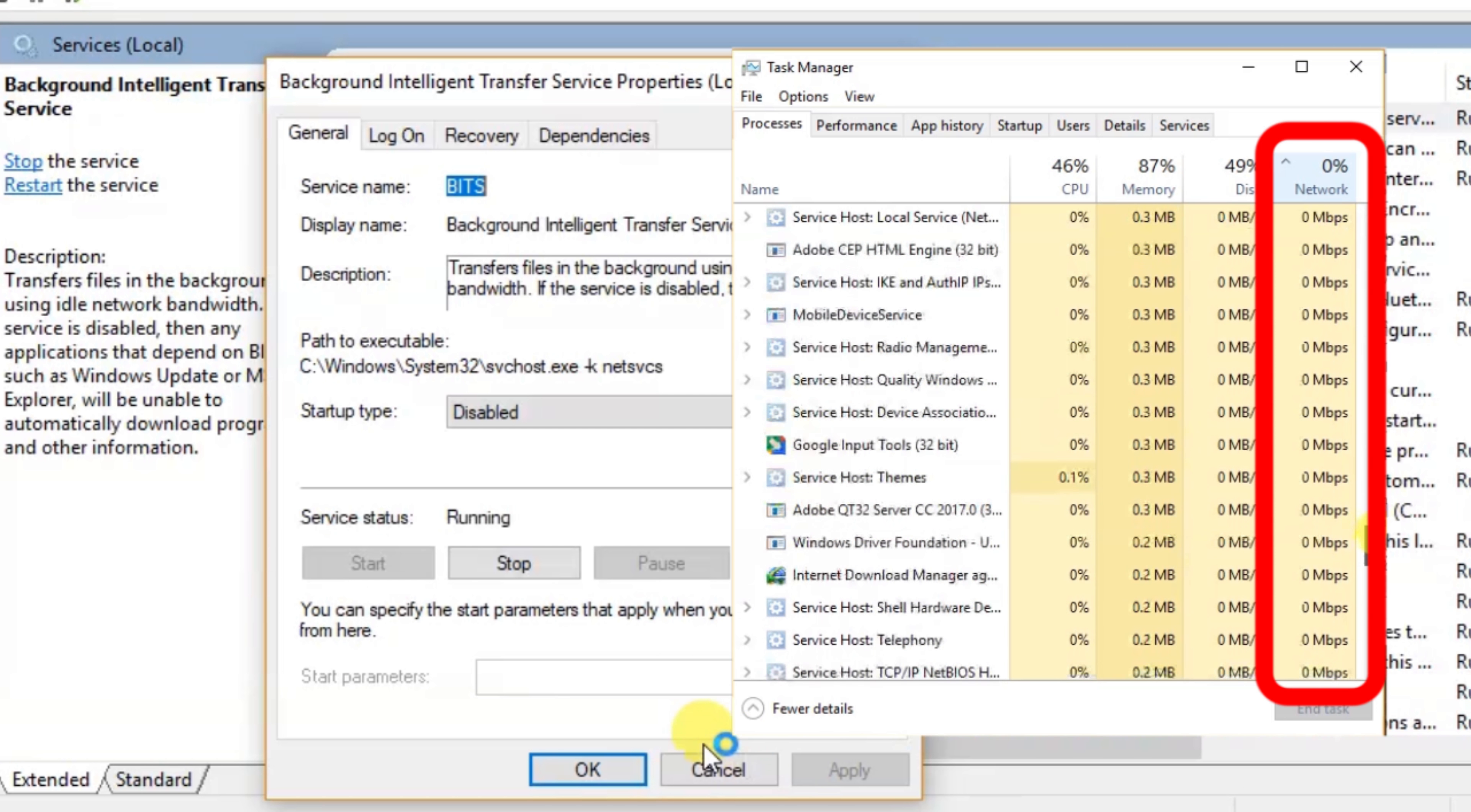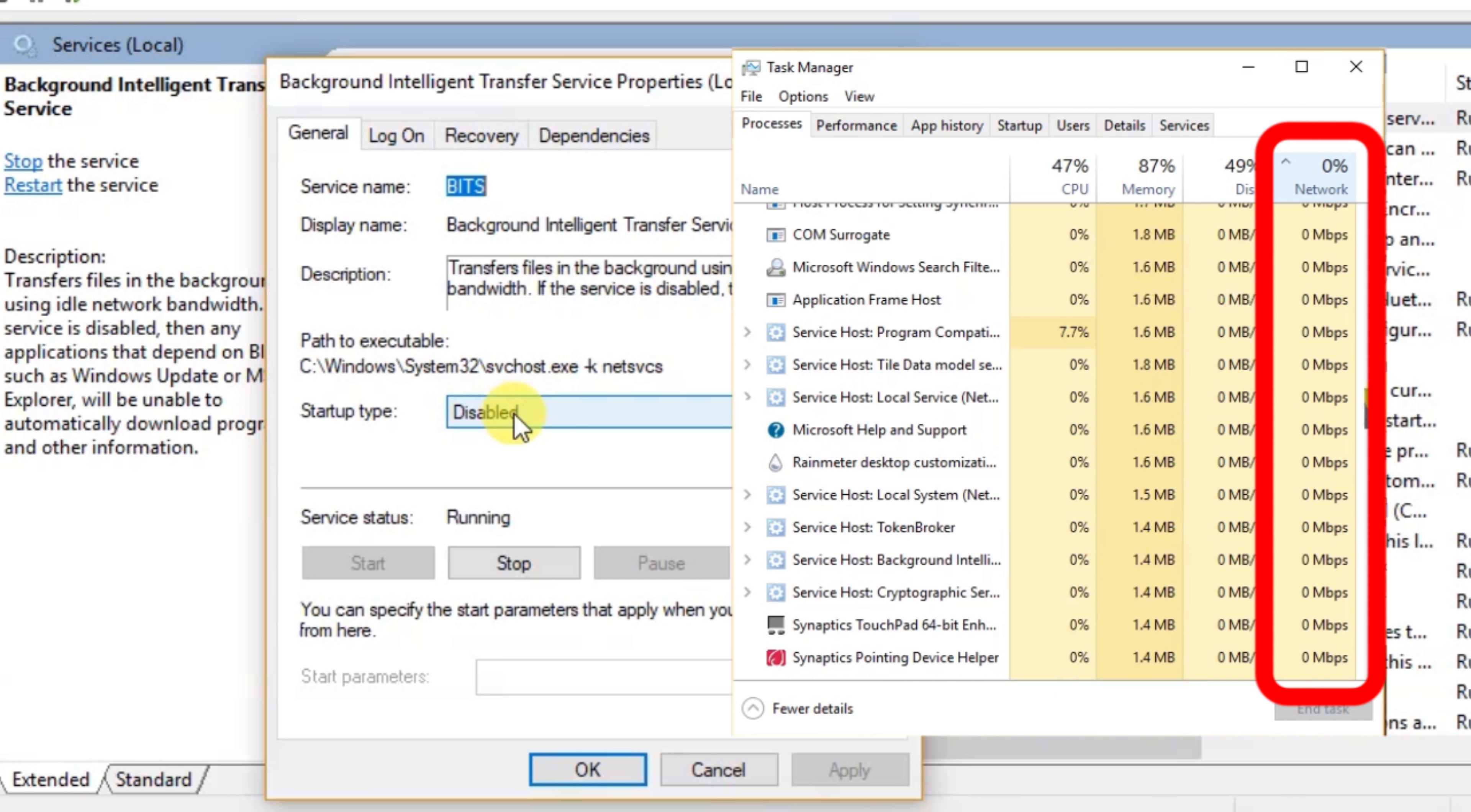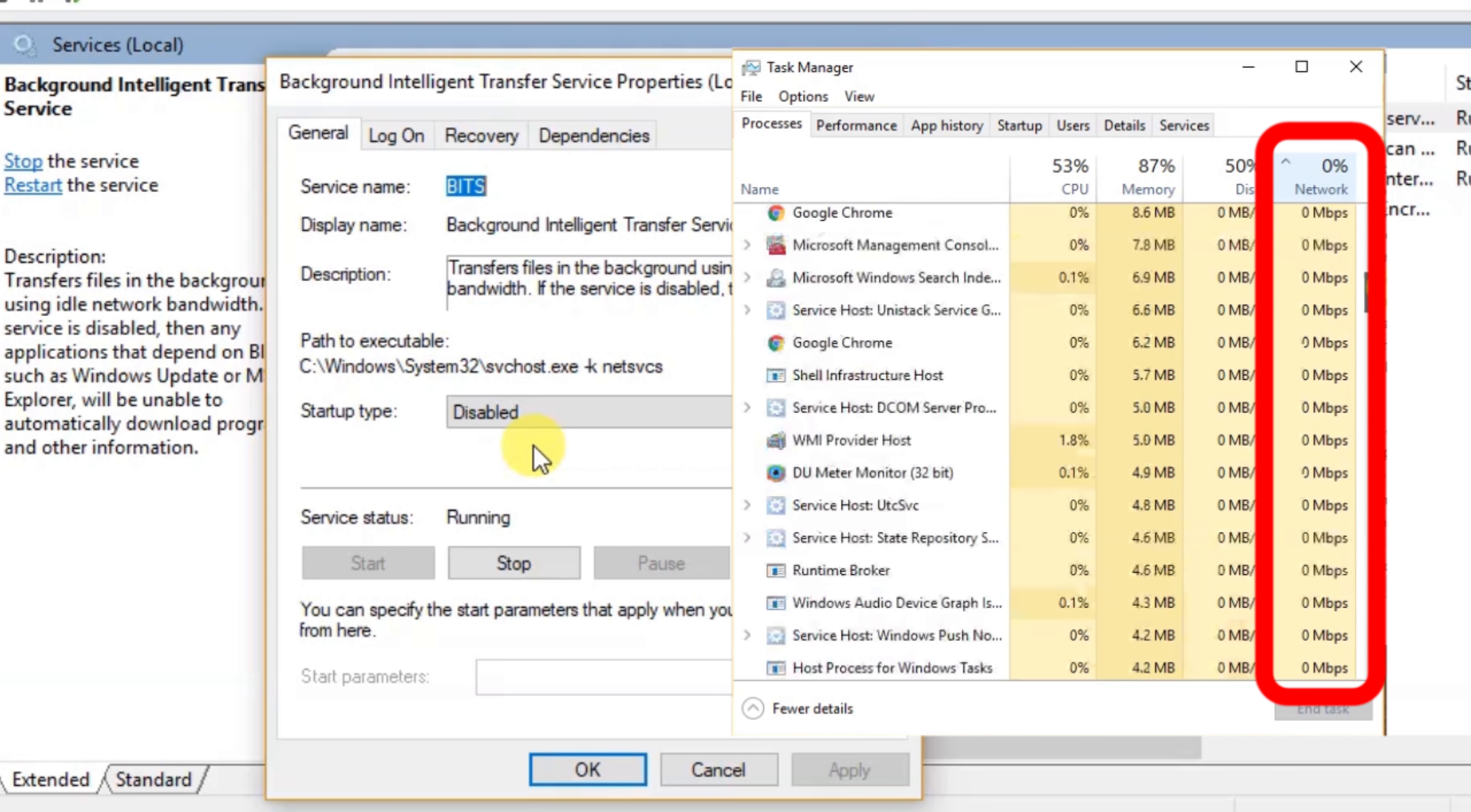If I stop BITS service then all values show 0 Mbps. That means now network bandwidth speed measurement doesn't work anymore.